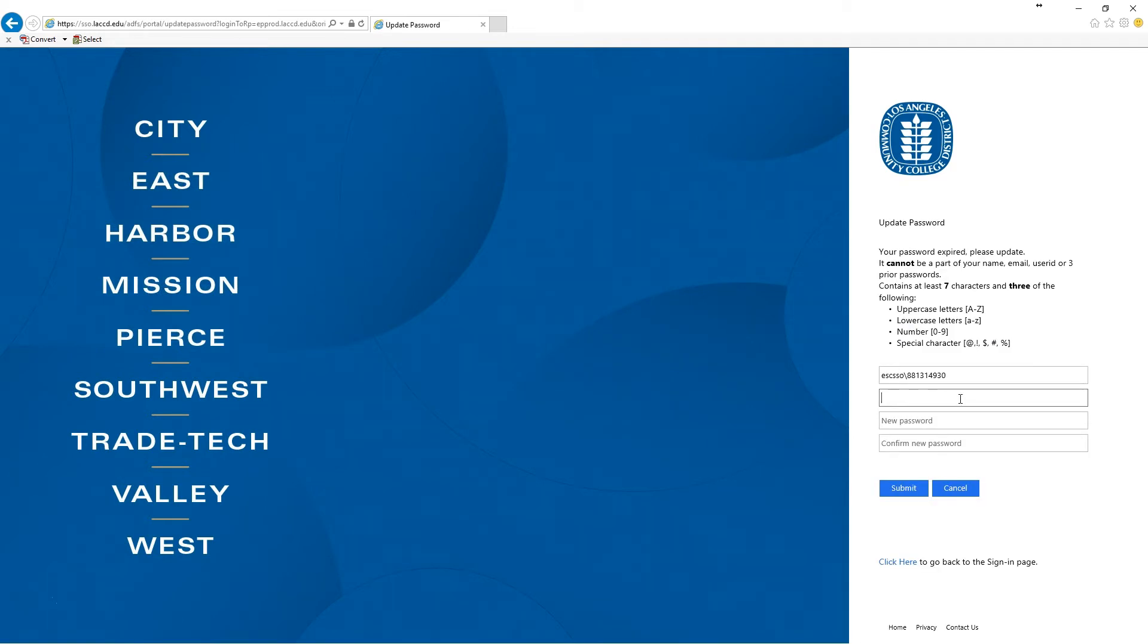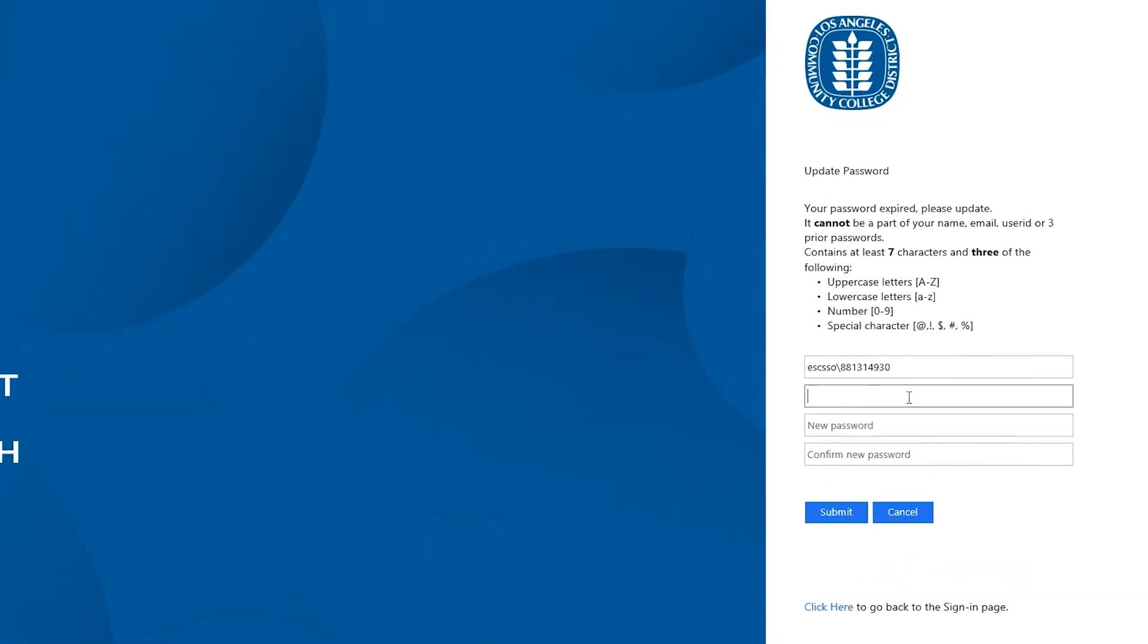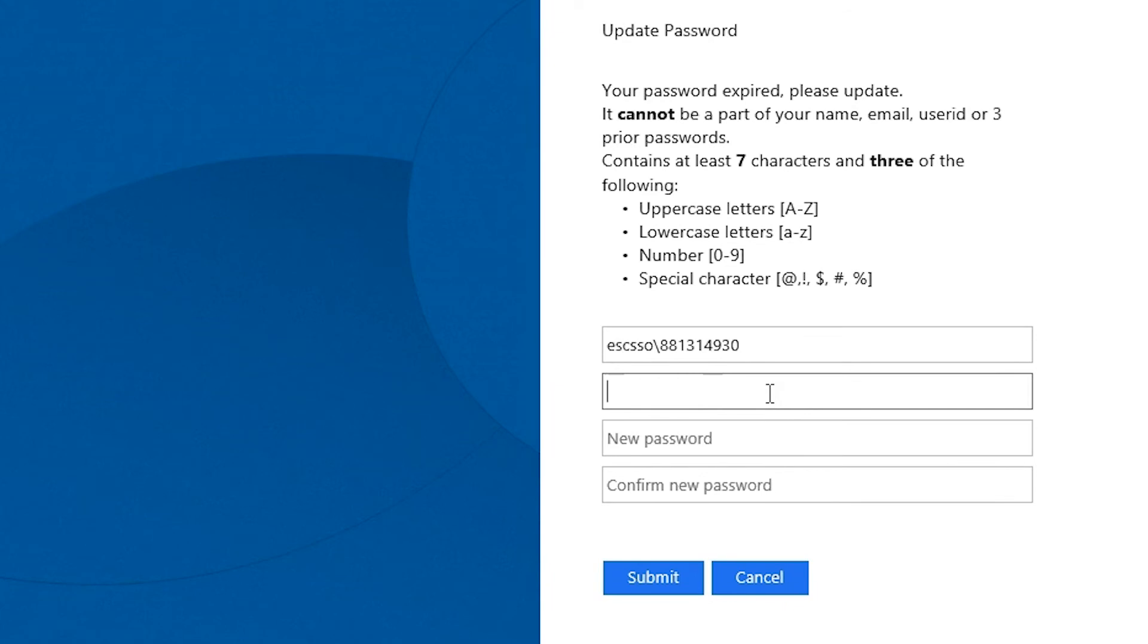Next you're going to be directed to a page to change your temporary password to your own personalized permanent password.